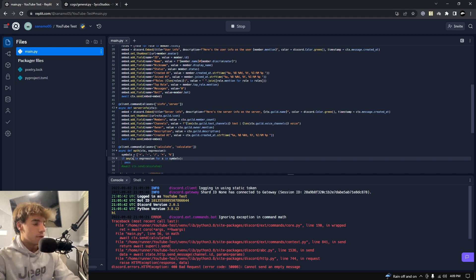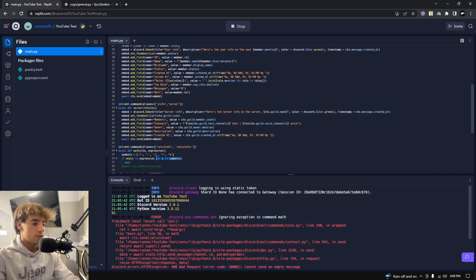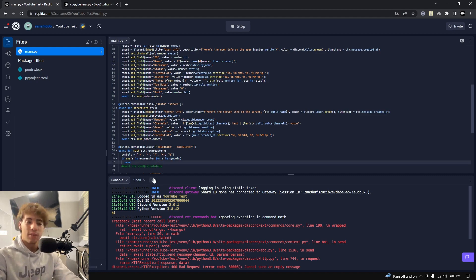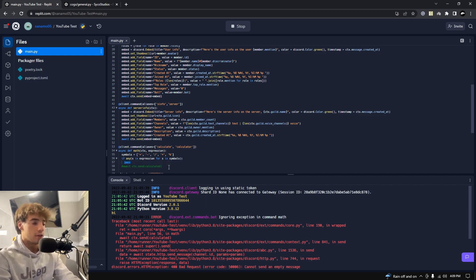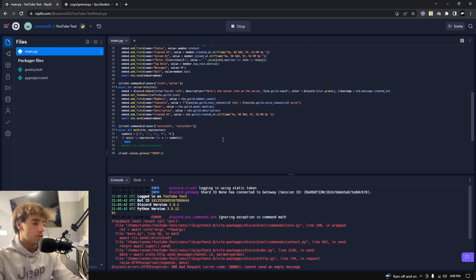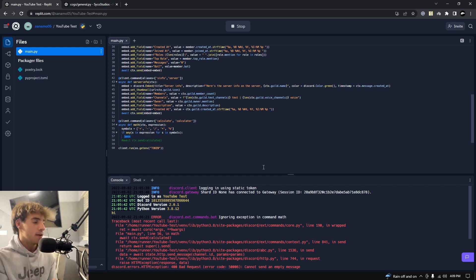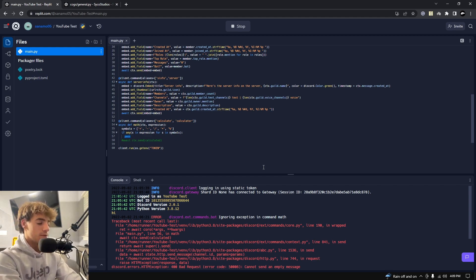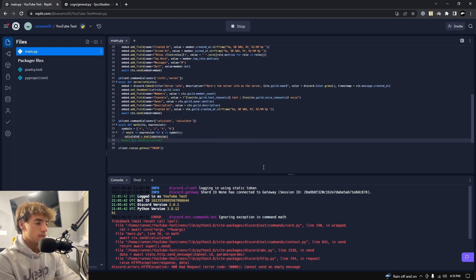So if any s in expression, and then we say for s in symbols, so we're checking if any of these are in one of these values in symbols. Does that make sense? So one of these symbols has to be in the expression passed by the user in order for us to run the code below. Again, if you don't fully understand it, not a huge deal, just make sure you understand that it works. Let's go ahead and keep going. So if any s in expression for s in symbols, then we're going to calculate it. So we say calculated just like we did before, eval expression, and then we can await ctx.send calculated.